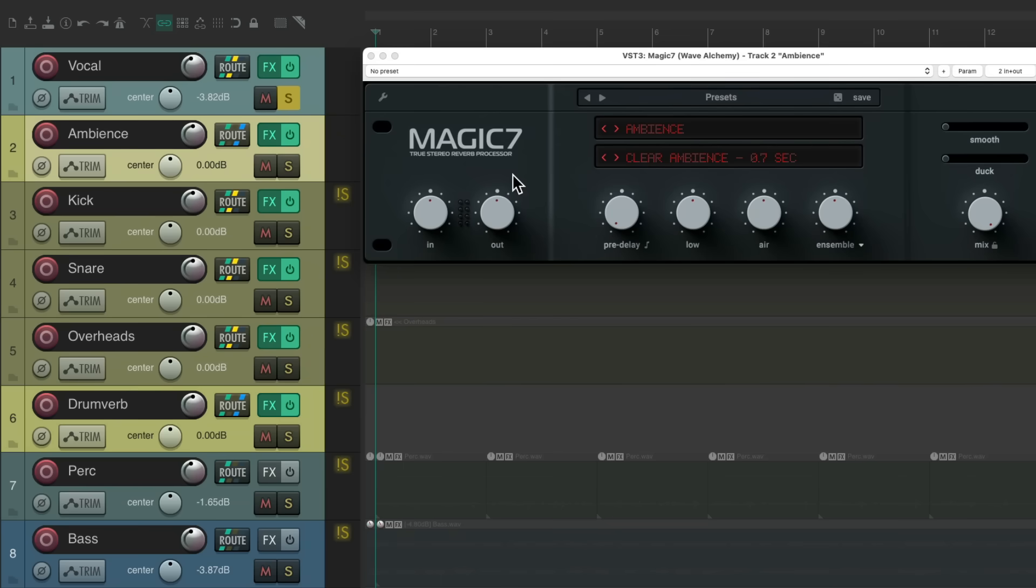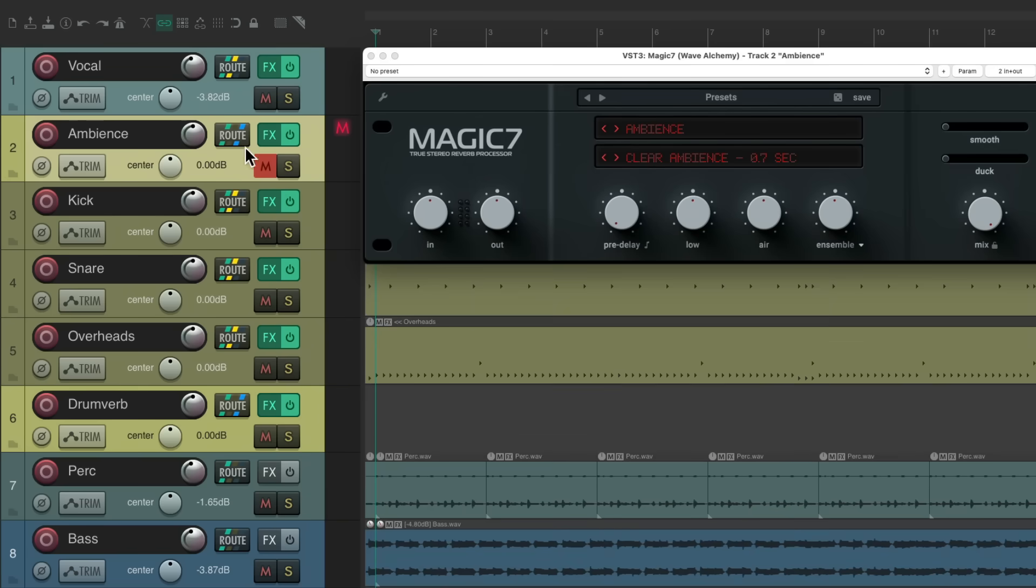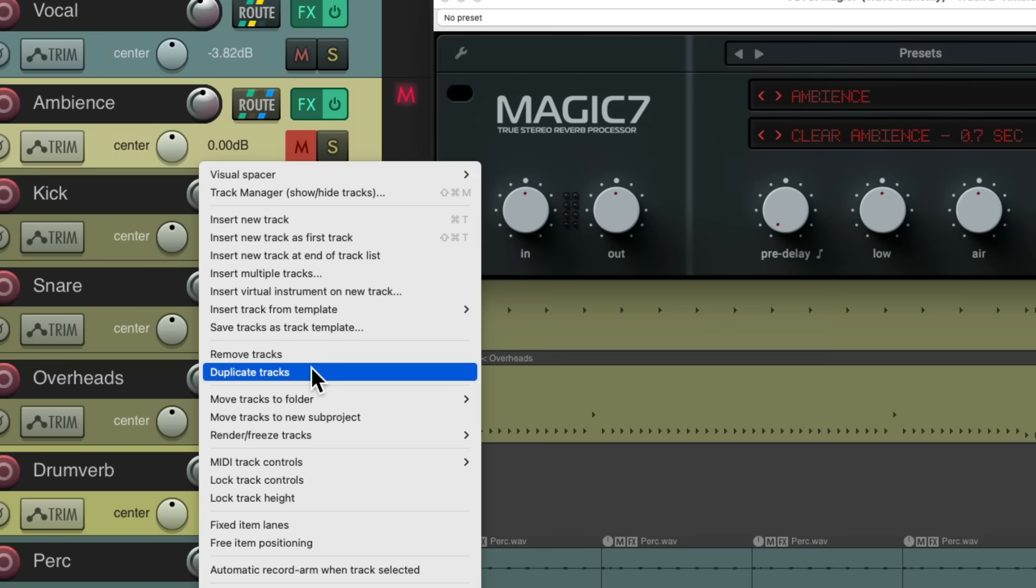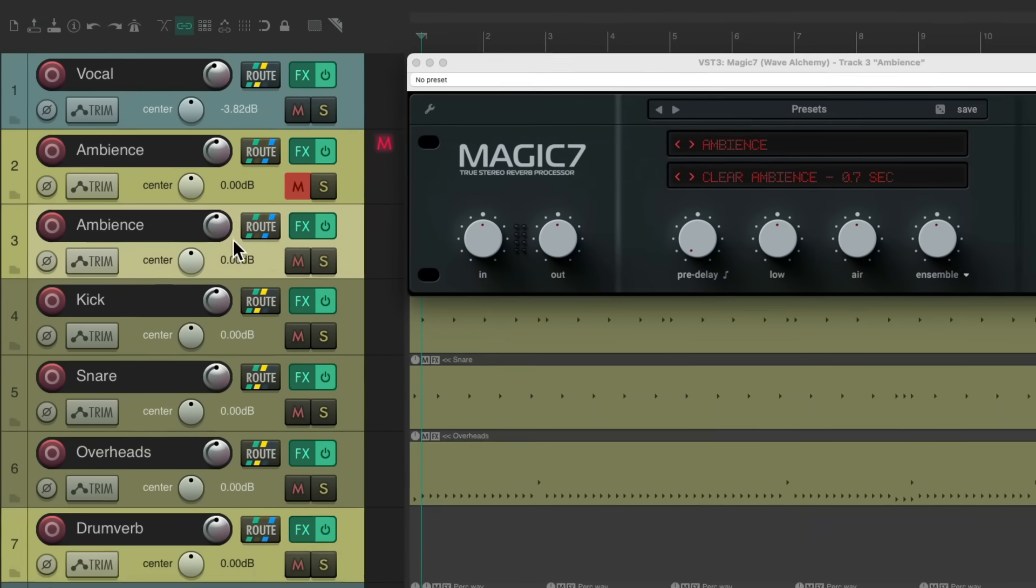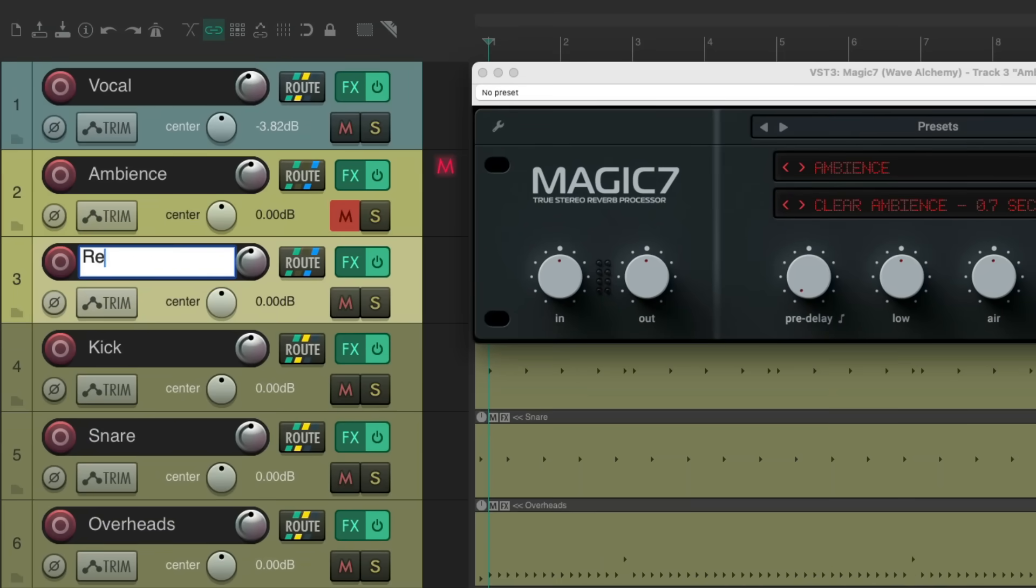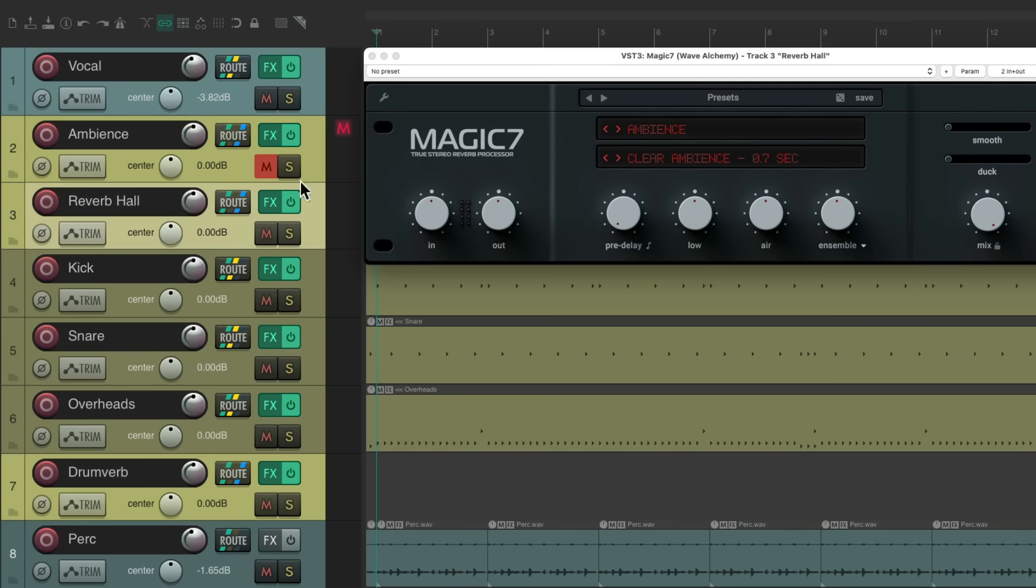Now let's add a longer reverb to blend it in. We'll turn this one off. We'll duplicate this track. We'll name this one Reverb Hall. And because we duplicated it, it's already sending to this reverb. So we'll turn this one off and just hear this one.